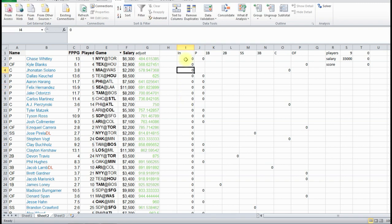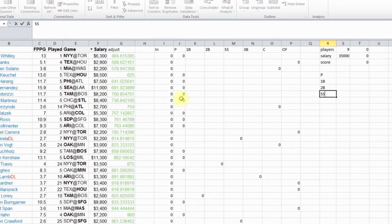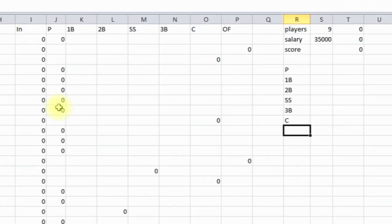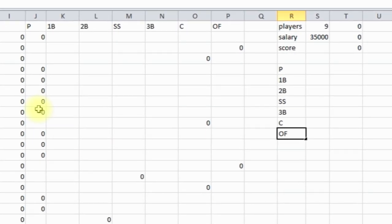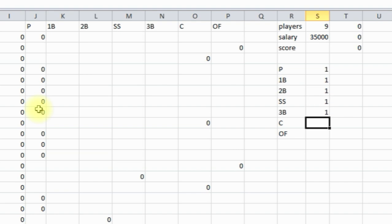And the last part is we have to tell how many of each position for Solver to choose. So we've got pitcher, first base, second base, shortstop, third base, catcher, and outfield. So we want one pitcher, one first, one second, one short, one third, one catcher, and three outfield.